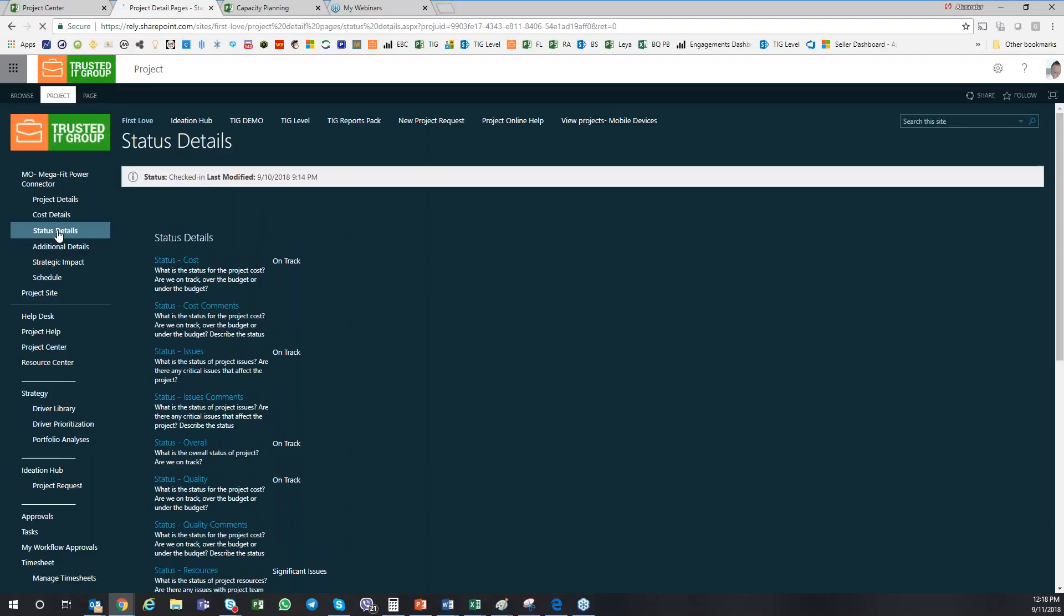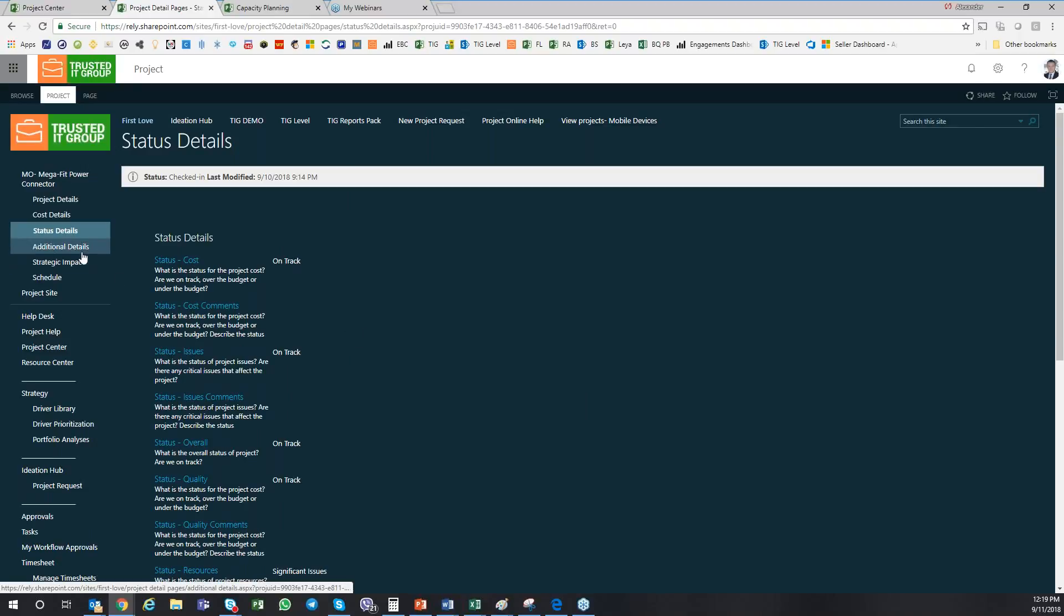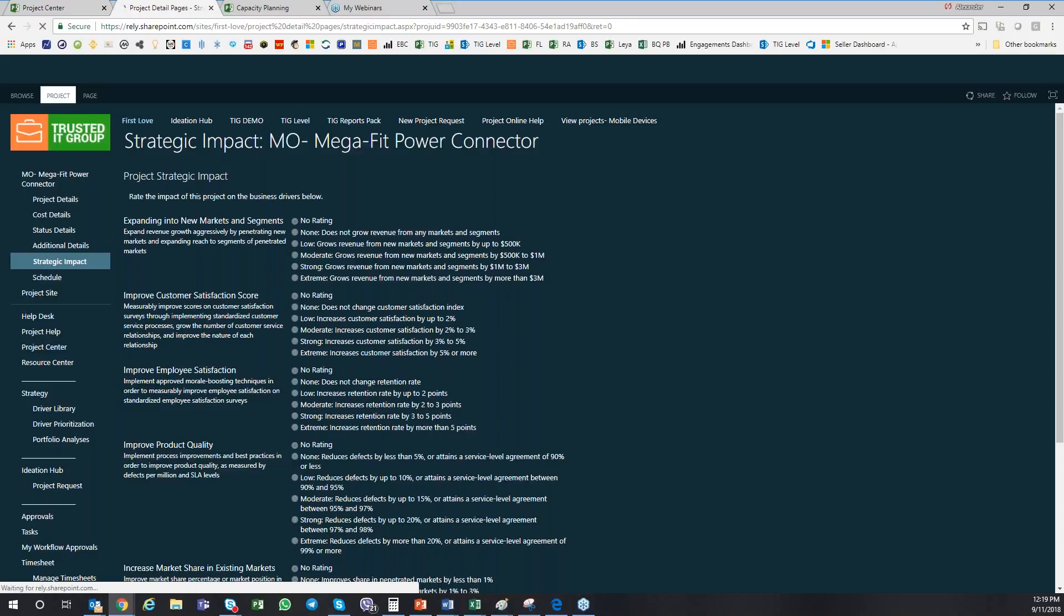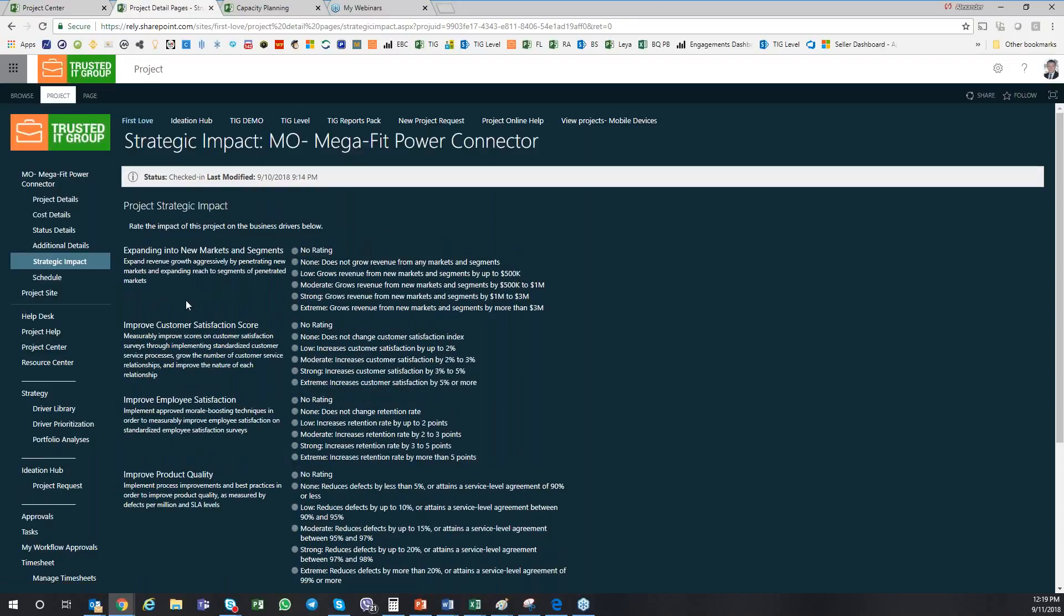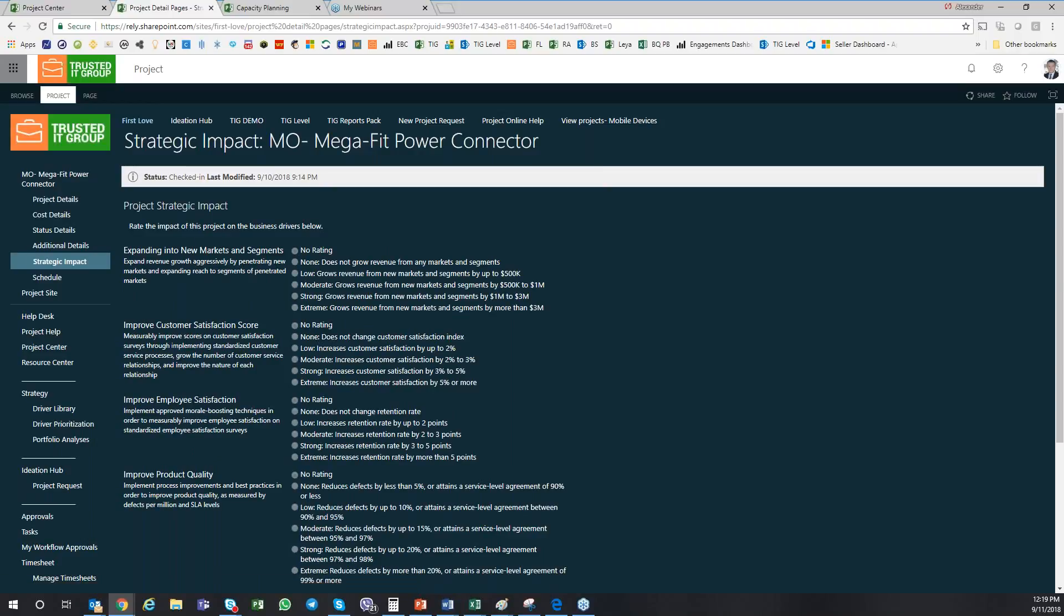There's also different status details you can put, like on-track, to drive your indicators and KPIs. Additional details. There's also a strategic impact where you will be able to assess or put some additional scoring against the strategy. This is where the Project PPM will be able to align and help your PMO organization to align some of these projects with the strategy.